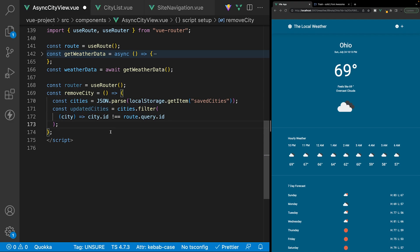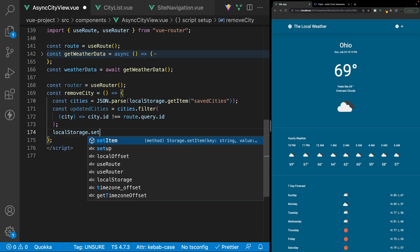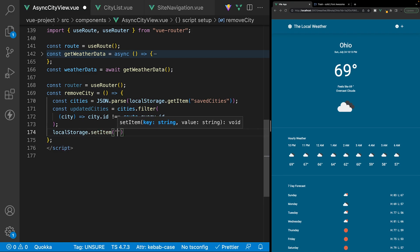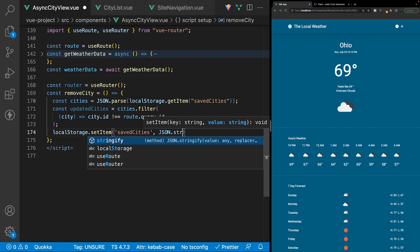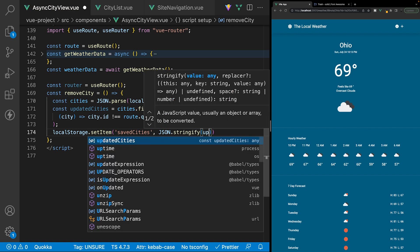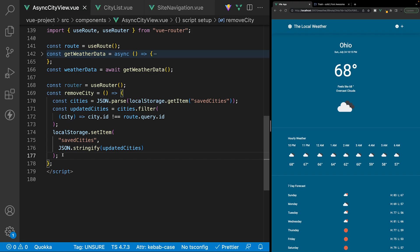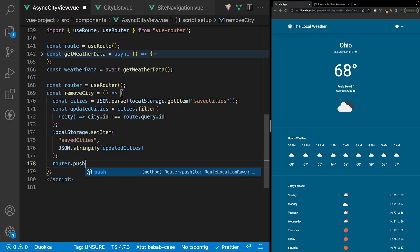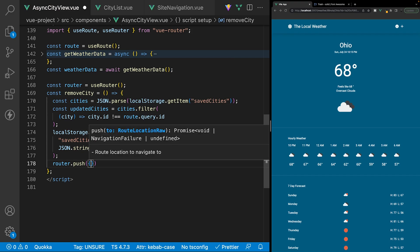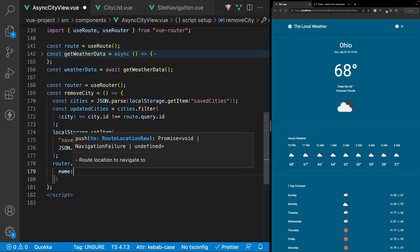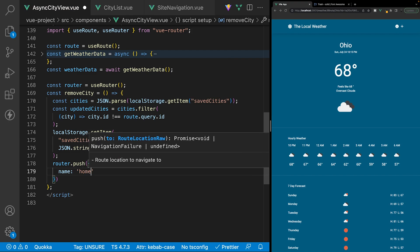Then we want to update local storage with our new array. We'll reference local storage, use the set item method, specify the 'save cities' value, and pass in JSON.stringify with the updated cities. Lastly, we push the user back to the home page by referencing our router, using the push method, passing an object with a name property set to 'home'.